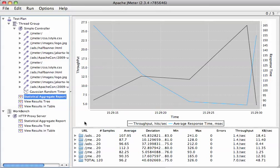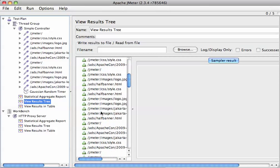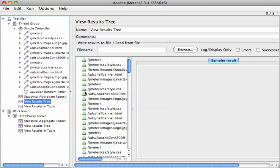There we are. So we've created a test and run it and captured the statistics. And now we can analyze these. Oh, and in the result tree, you can see everything was successful. This is important because you want to be sure that you're not just hitting some login page.